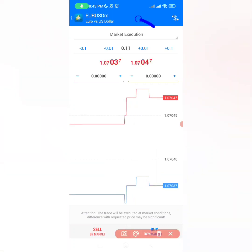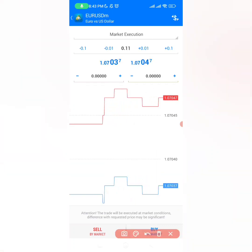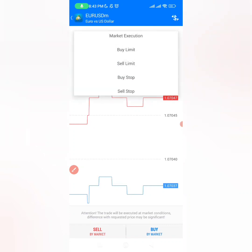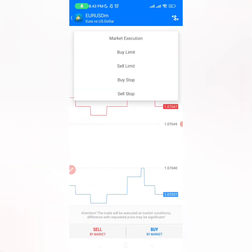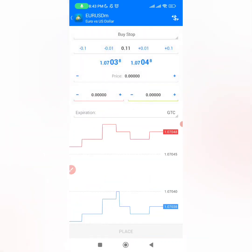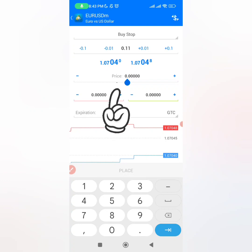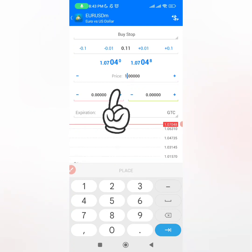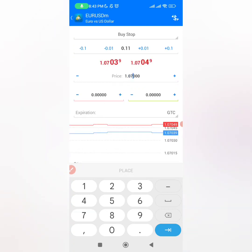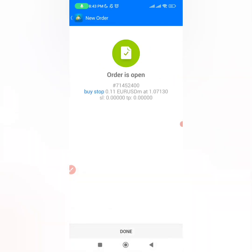From where we are right now, you want to click right here where it's written 'market execution' and a drop-down menu will come, and then you click on 'buy stop' right here. Right where it's written 'price,' that is where you want to put 1.07130, and then click on 'place.'